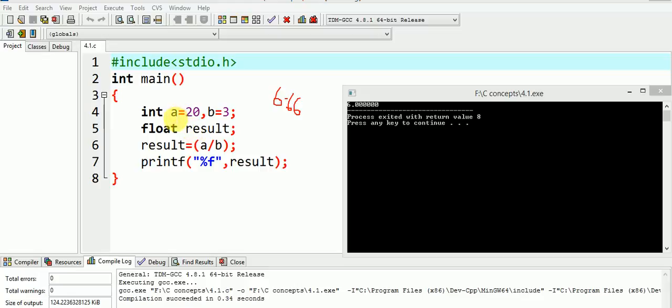The integer type A and B are declared as int data types, whereas the result has been declared by us as float data type.